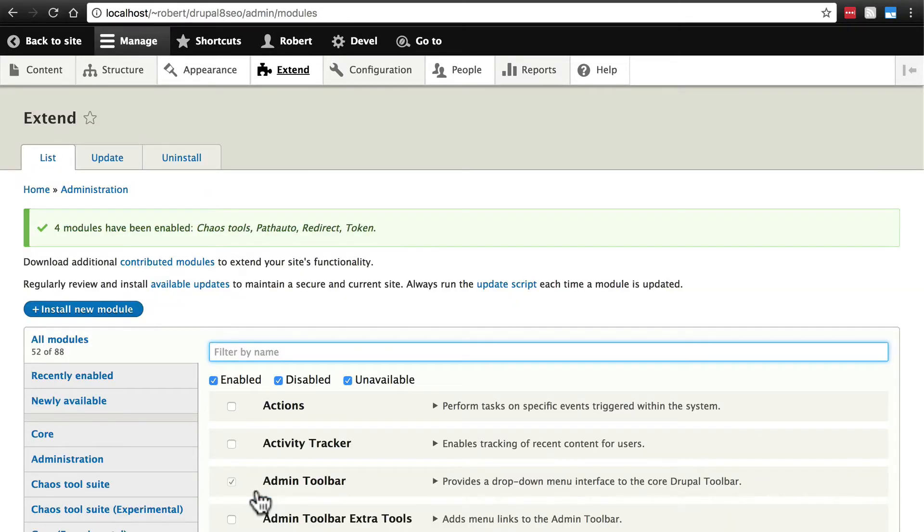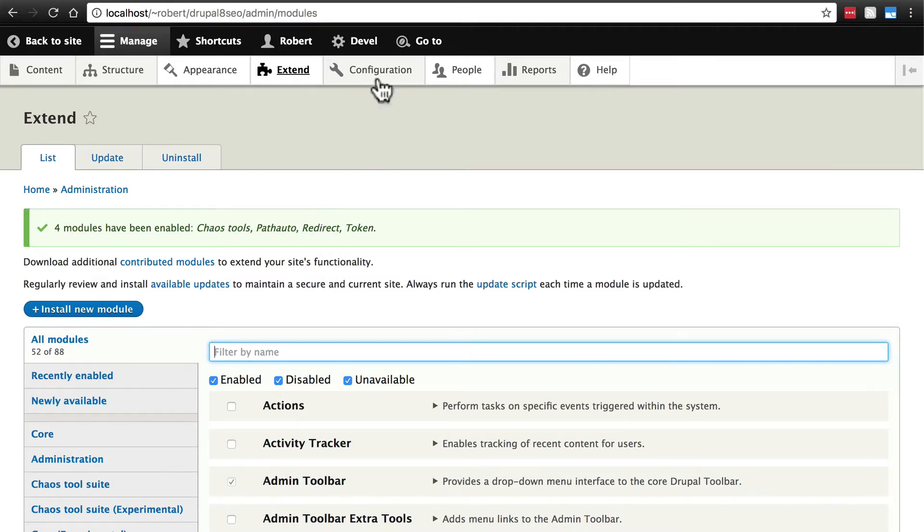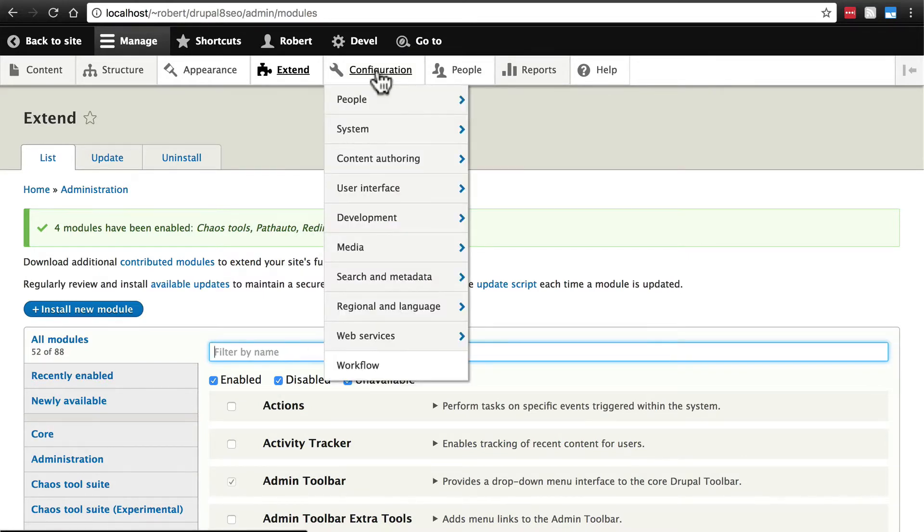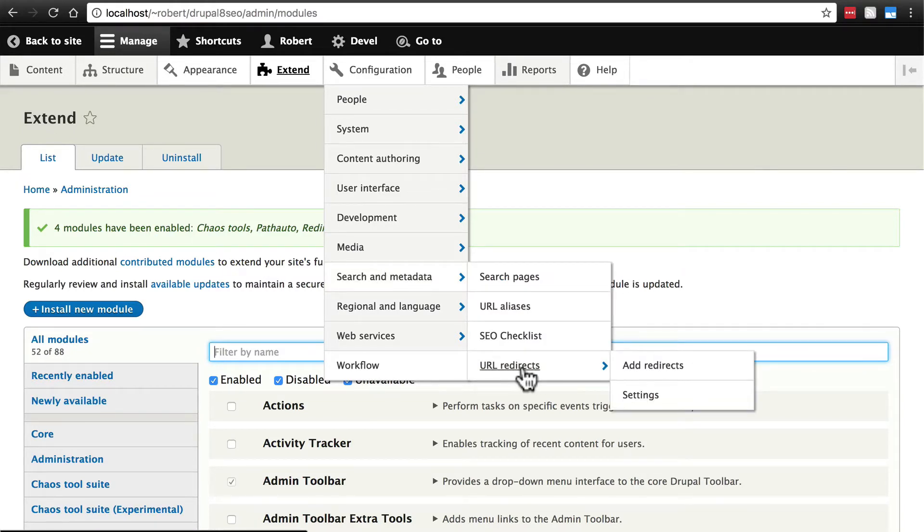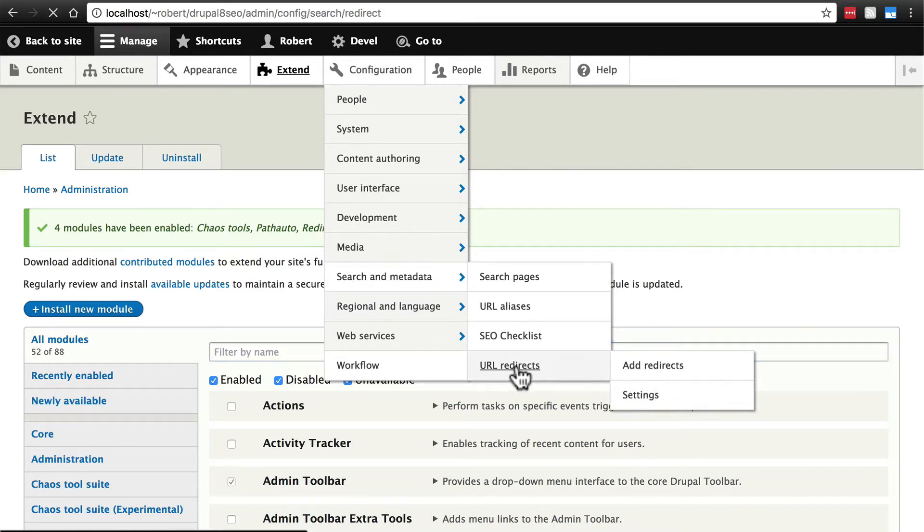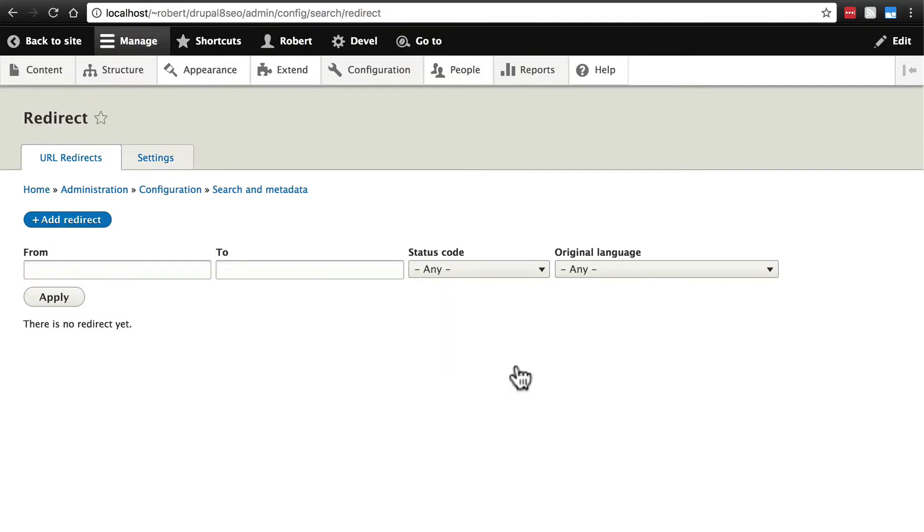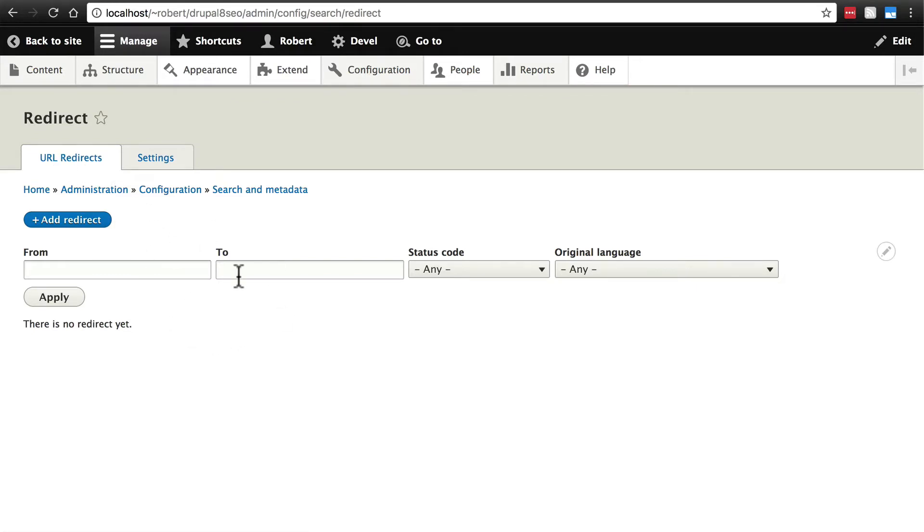Now that those are enabled we're going to start playing around with and configuring redirect first. We find redirects configuration under configuration search and metadata and URL redirects. We're just going to click on URL redirects and it'll take us to this first tab URL redirects which simply shows us a list of all the redirects that we have on our website.